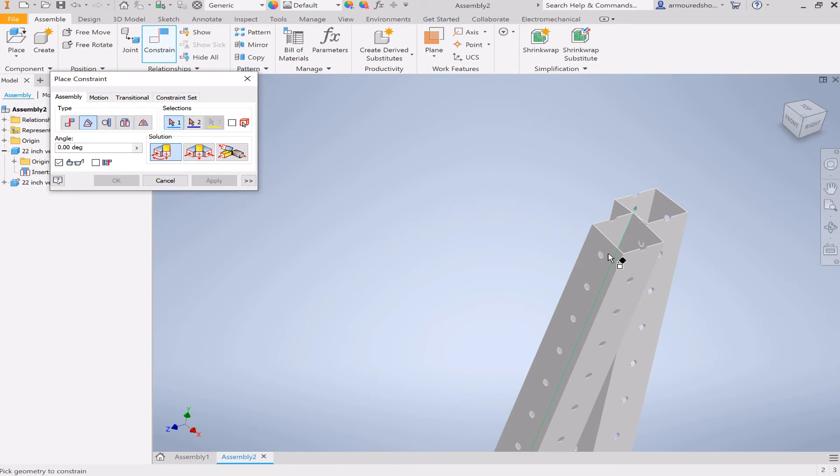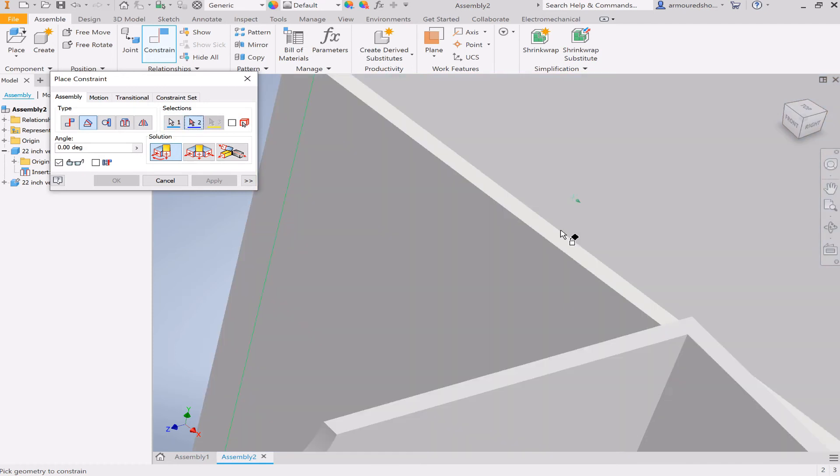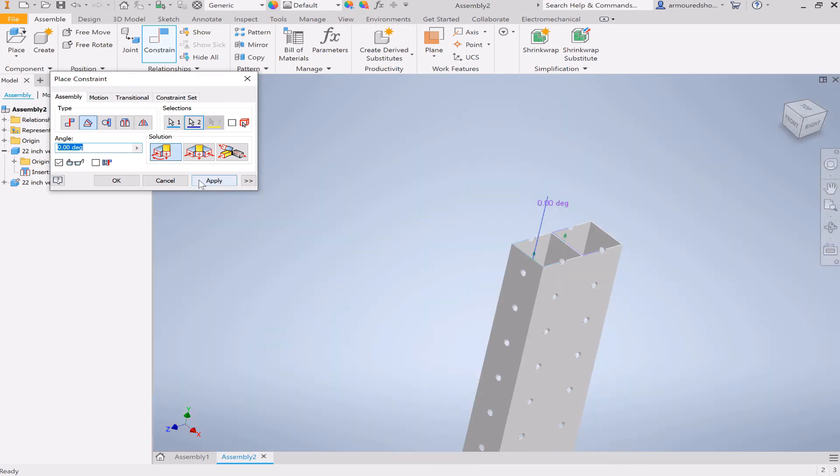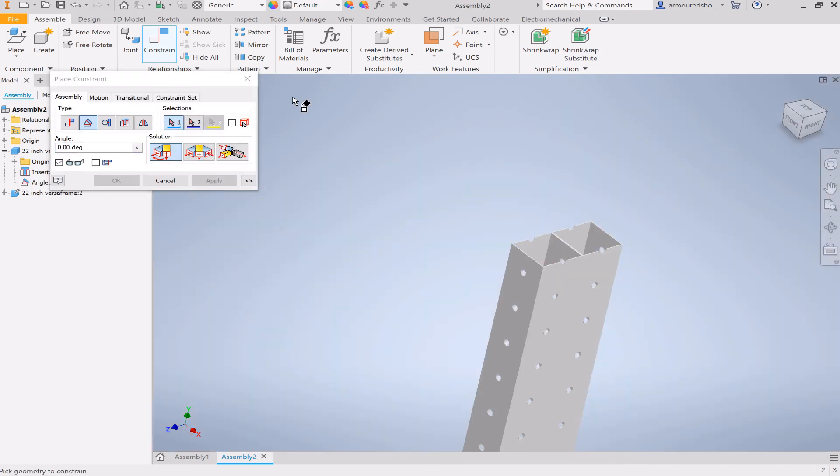So we could go ahead and make these and then give them an angle of zero, and you can see these are now aligned, and that's what we want.